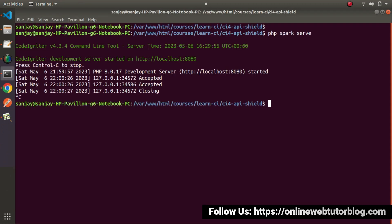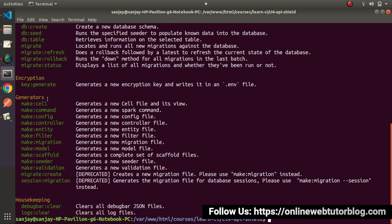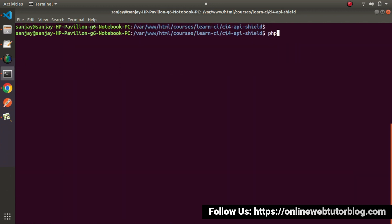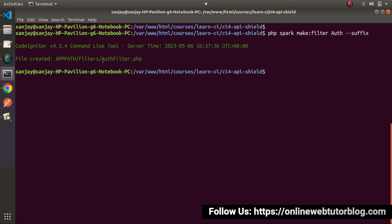Go to the terminal. Let's close the development server. If I type PHP Spark, we can see the full command list. Inside the generator section, we have a command called make:filter — its description says it generates a new filter file. Let's use this command: php spark make:filter. We want to create an auth filter to validate our HTTP request, so I'll name it auth and add the suffix flag, which means it will create a file called AuthFilter.php. Press enter. AuthFilter.php has been created inside the Filters folder.